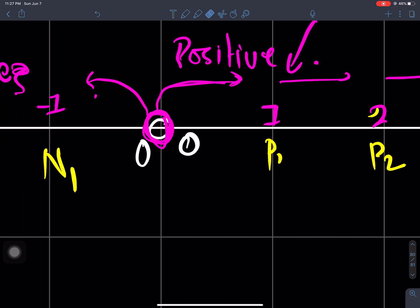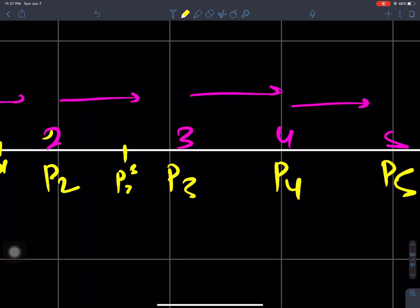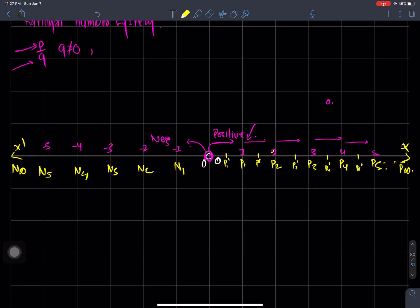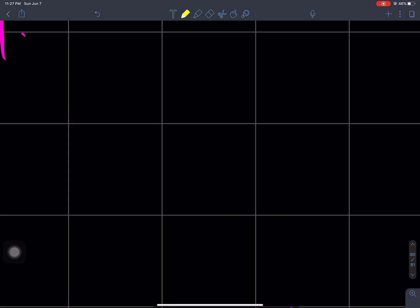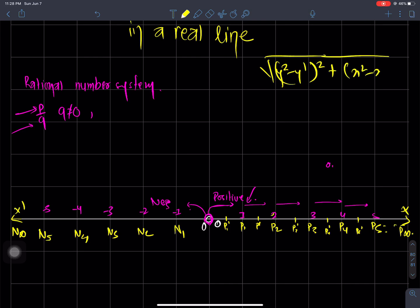I am going to show you the midpoint. The midpoints are P1, P2, P3, P4, P5. Now I am going to show you the distance between two lines. The distance between two points is: under root of (y2 minus y1) squared plus (x2 minus x1) squared. This is the distance formula between two points.